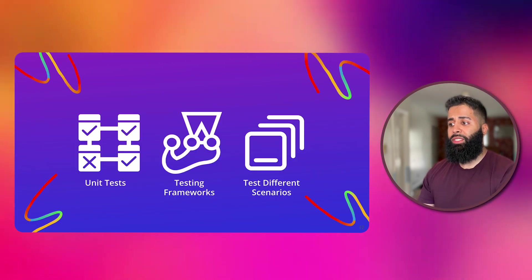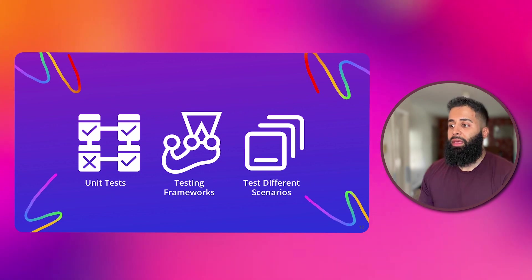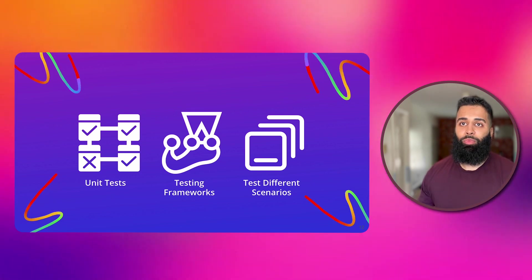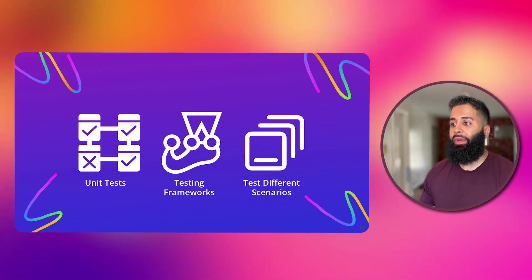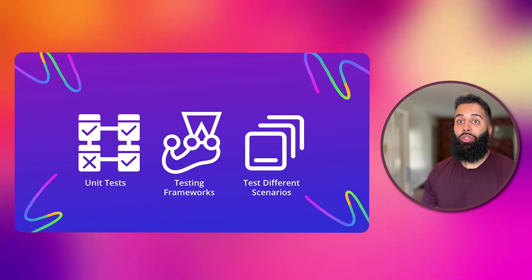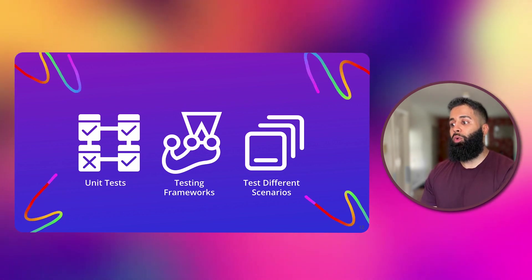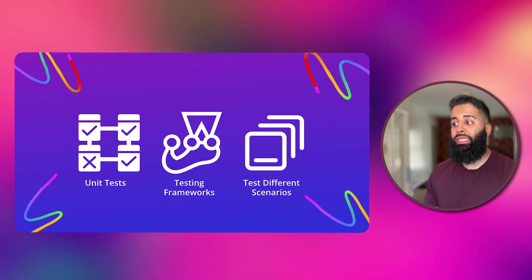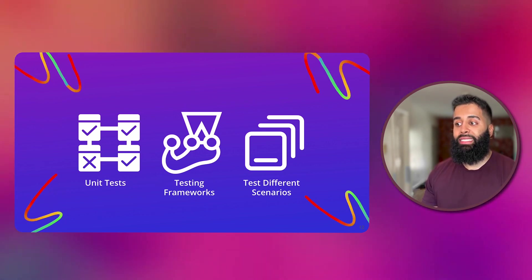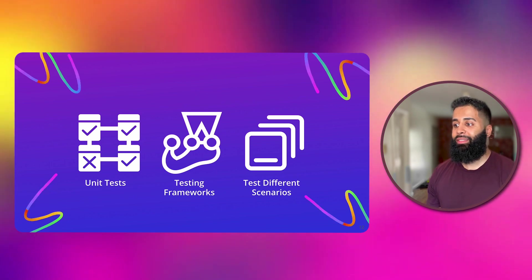Now let's talk about testing your add-ons. Here are some best practices to keep in mind. First, write those unit tests. Unit tests are a way to test small pieces of code in isolation, making sure everything works as intended.